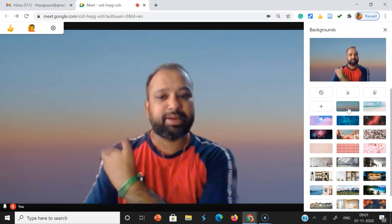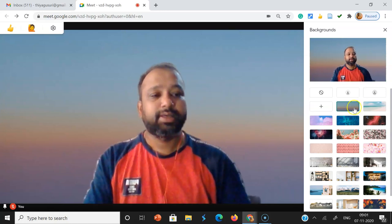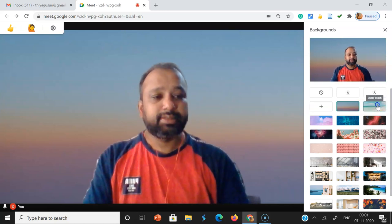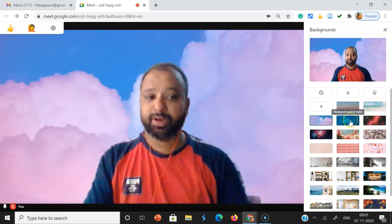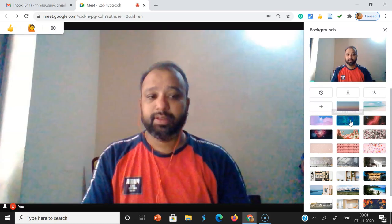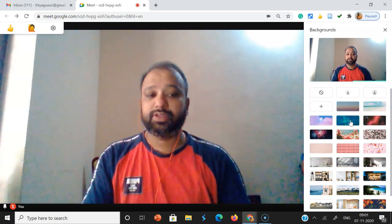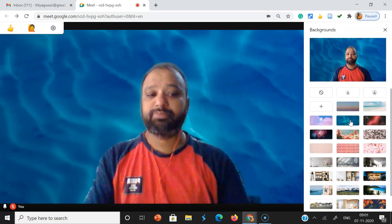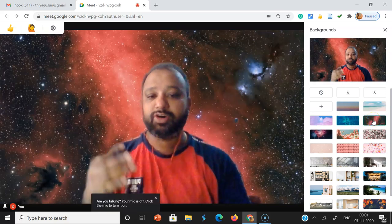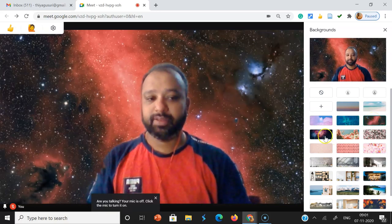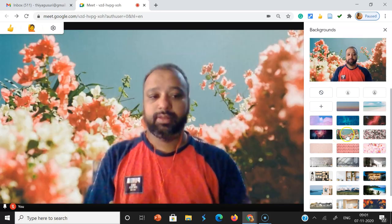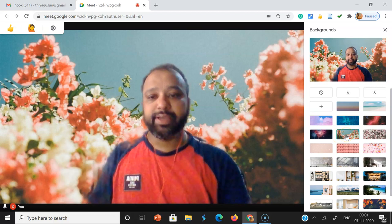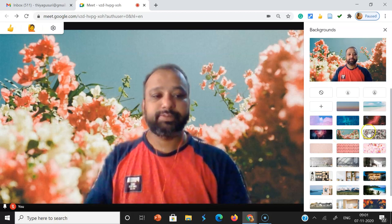This is a blurry background. Then this is for the blurry beach. This is for the purple cloud. This is for the close-up. This is for the fireworks. This is a blooming background.